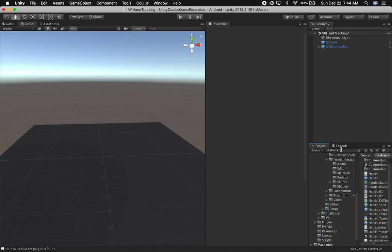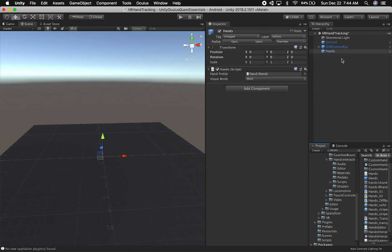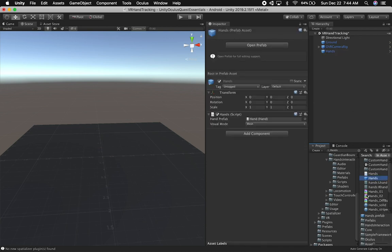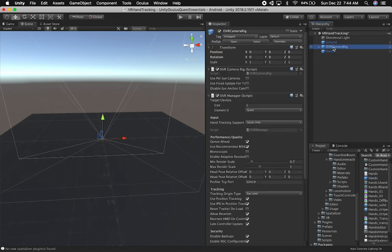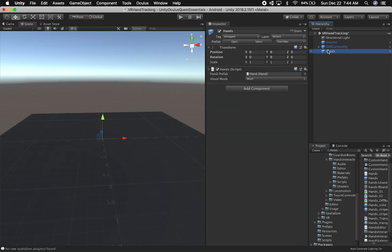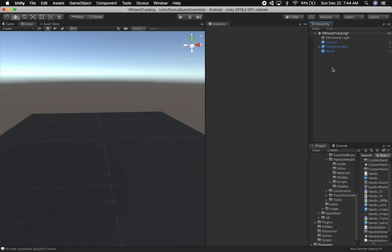Then I'm going to search for hands and drag and drop it. Keep in mind that for these components, you can click on them and it'll tell you where Oculus put them. We'll have our hands and the OVR camera rig at the same position where our camera starts. That's honestly everything needed to get hands to work.